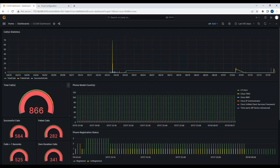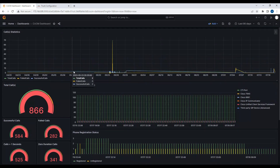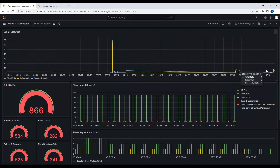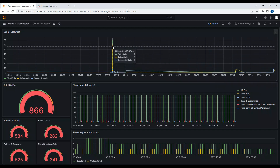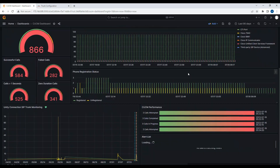If I change the time range to the last 90 days, you can see there are many calls — almost 866 calls. Out of 866 calls, 584 were successful and 282 were failed. Those two add up to 866. Out of the successful and failed calls, 525 calls were more than one second in duration and 341 were zero-duration calls, which also combine to 866 total. You can see this same information in chart form, showing the dates and a peak period showing when the most calls were sent.